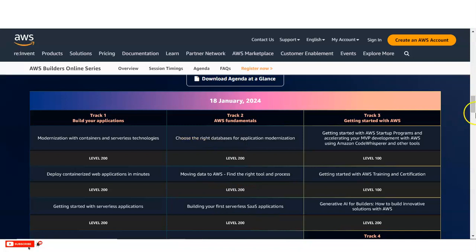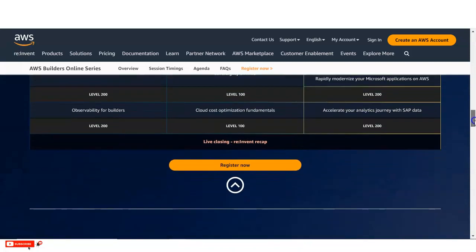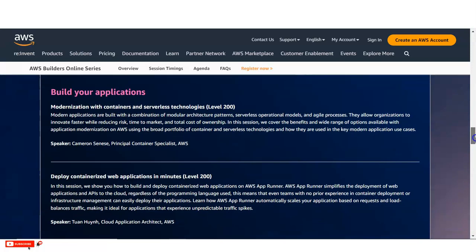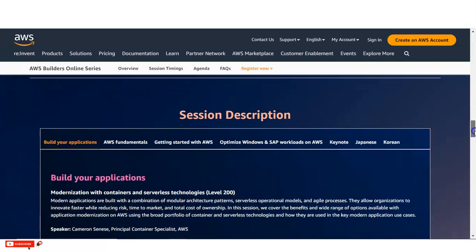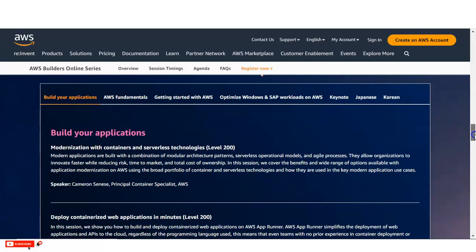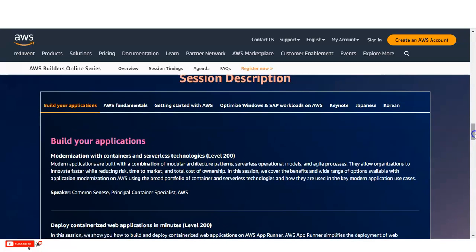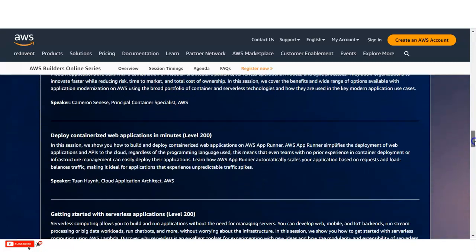So once this is full, I will provide the link in the video description box from where you can directly access it. Session description and details are given, means who are the speakers who are going to provide you this session. So all the details are given. You can also explore it.